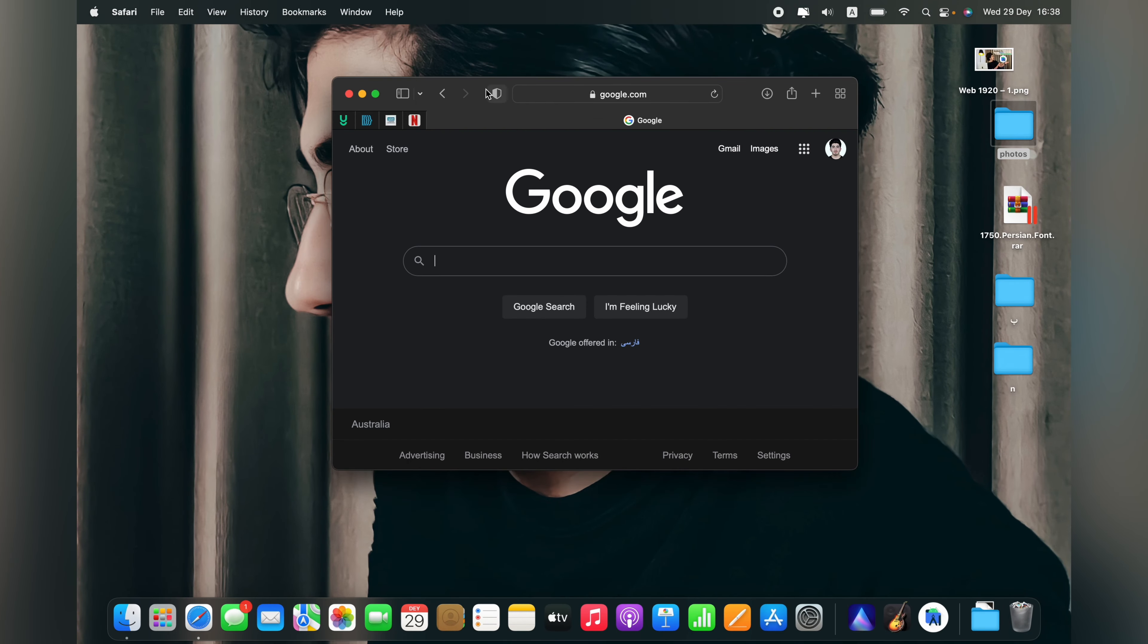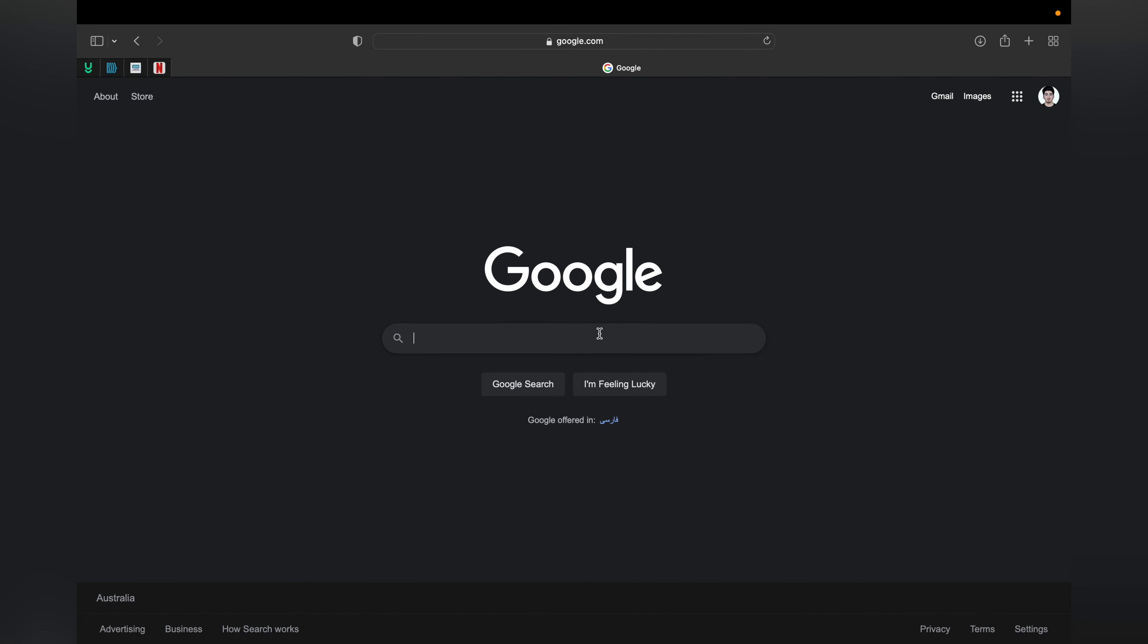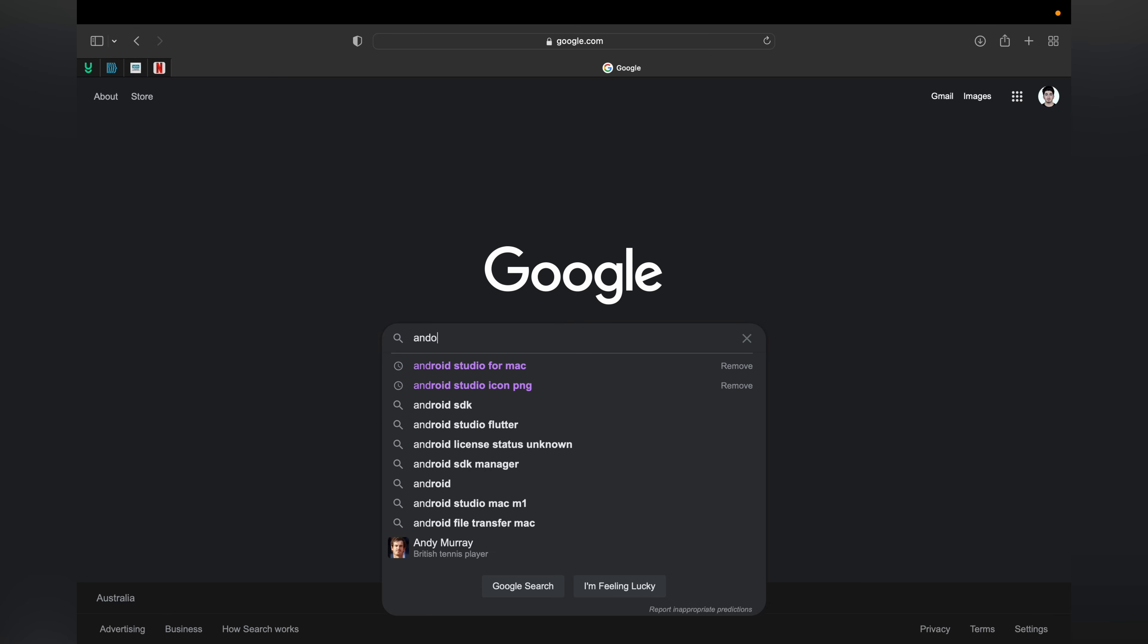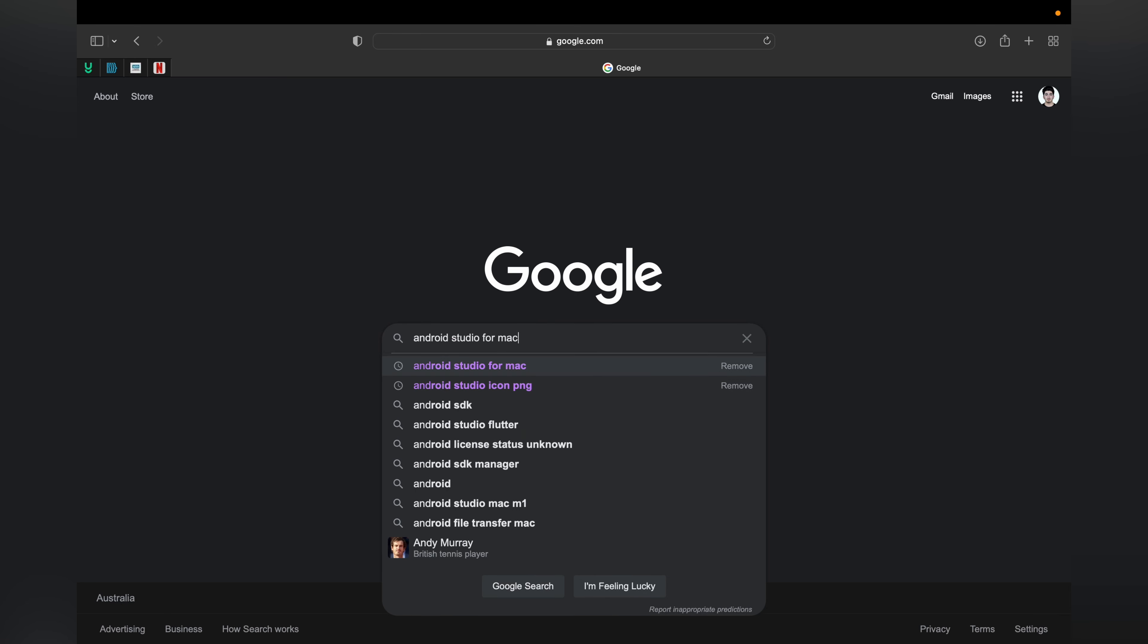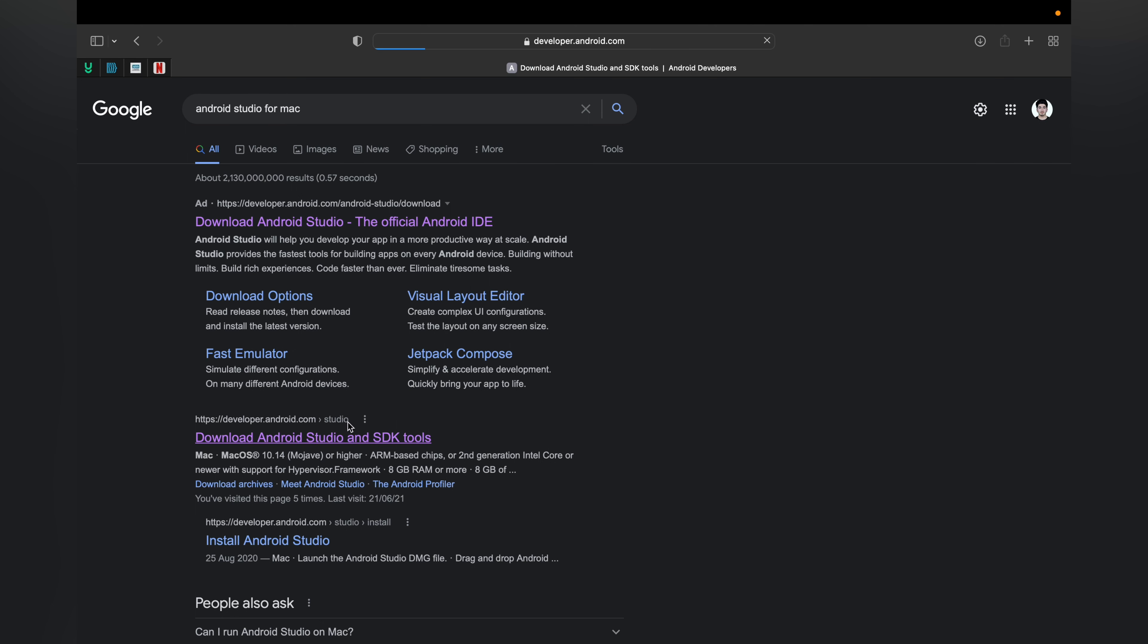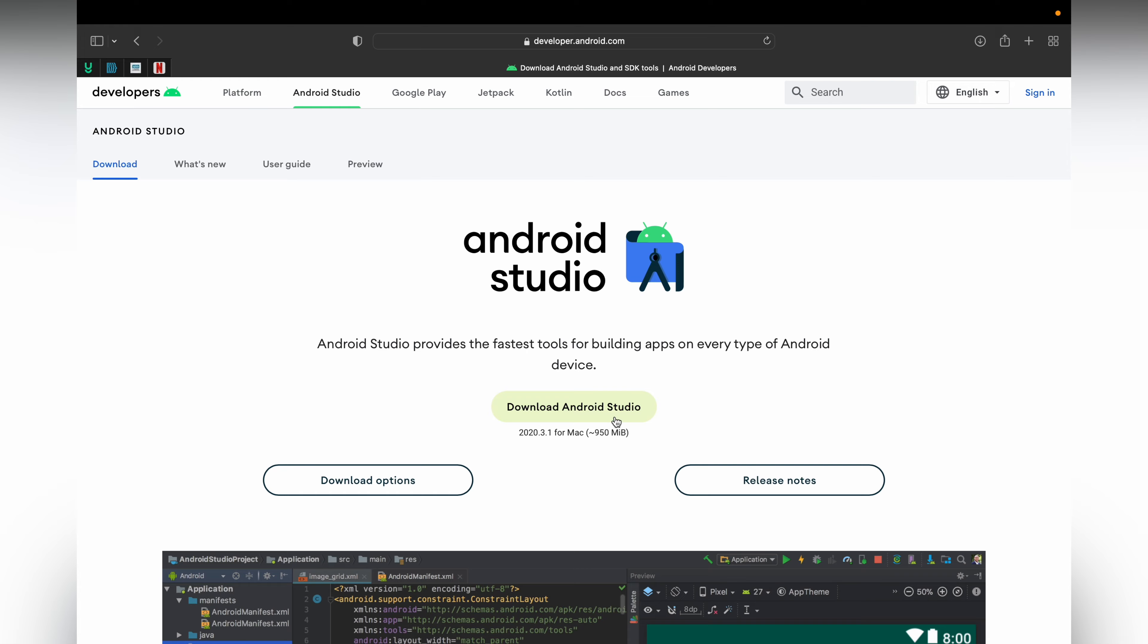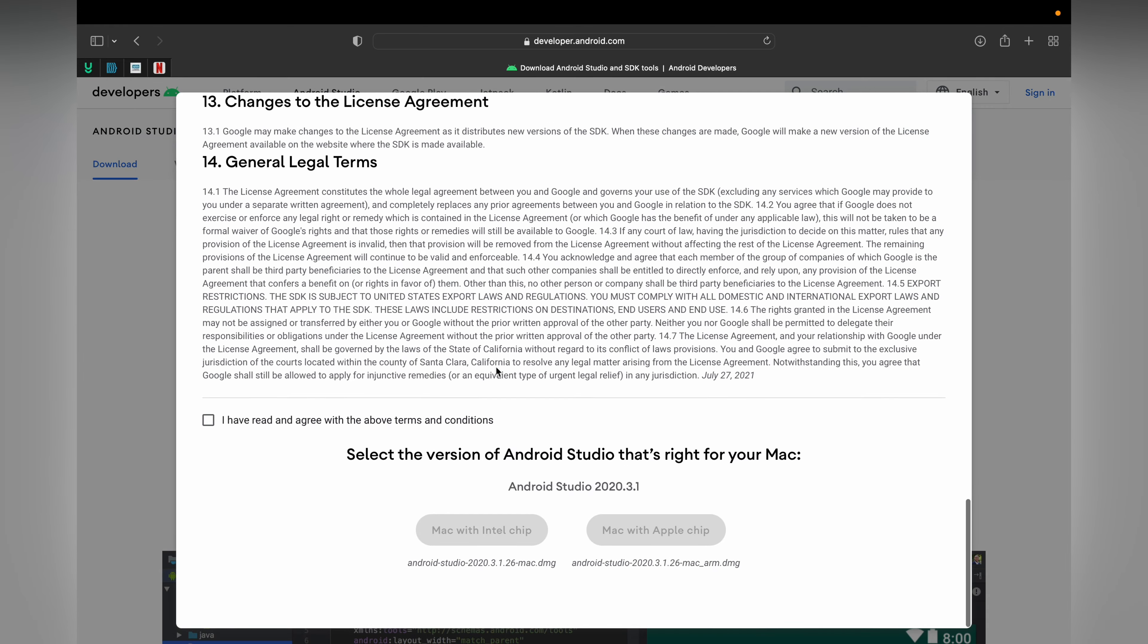Let's open the web browser, open Google and type Android Studio for Mac. Enter and choose the first option. It says download Android Studio for Mac, it's 950 MB, and accept agreements.